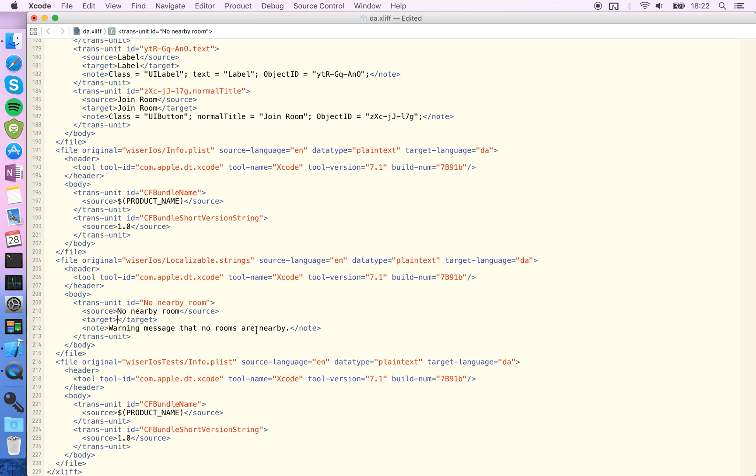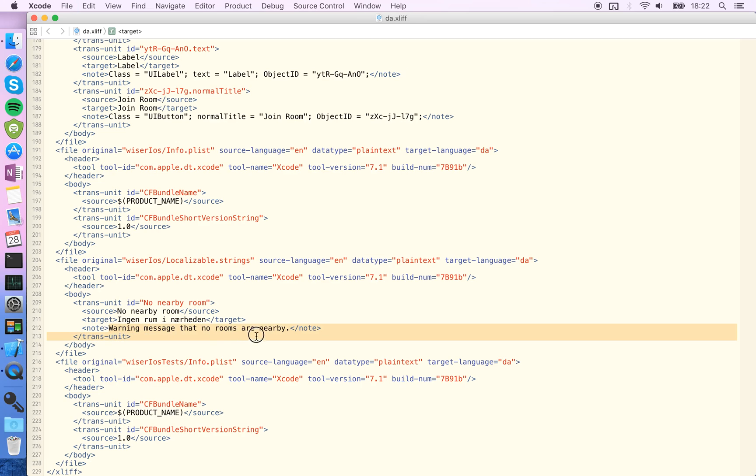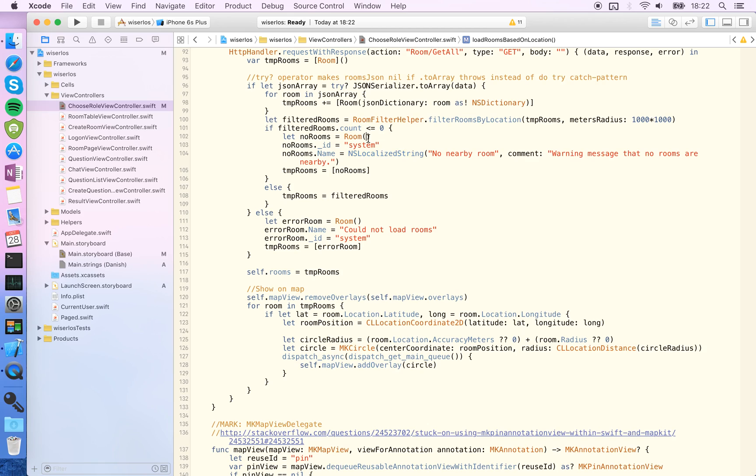So here I'll just translate it to in Romina, and you can see that the note is also here, which is good if you're giving this file to another external translator. Okay, so save the file.